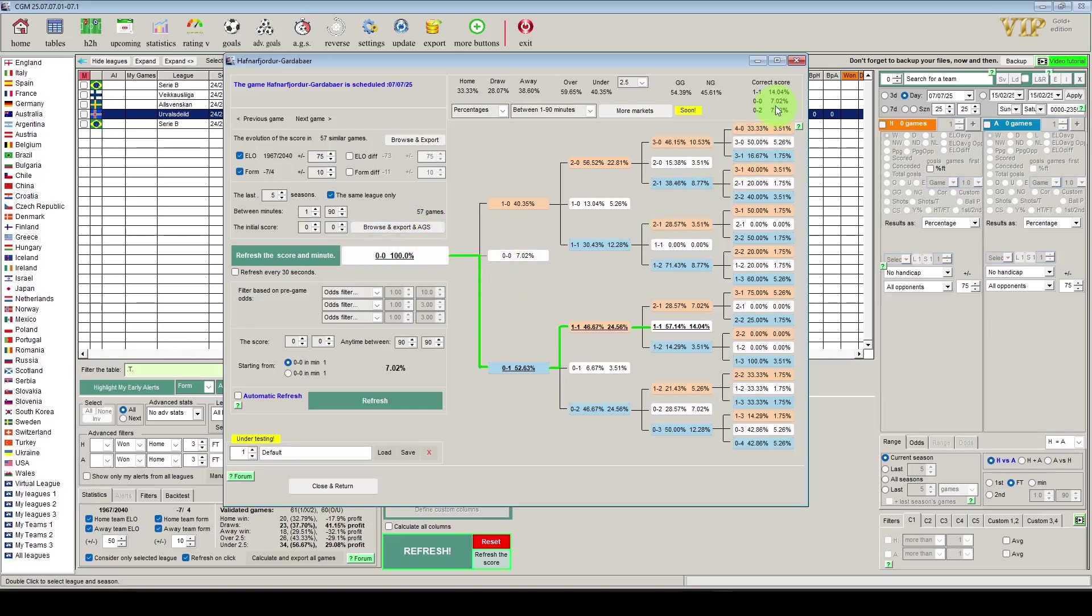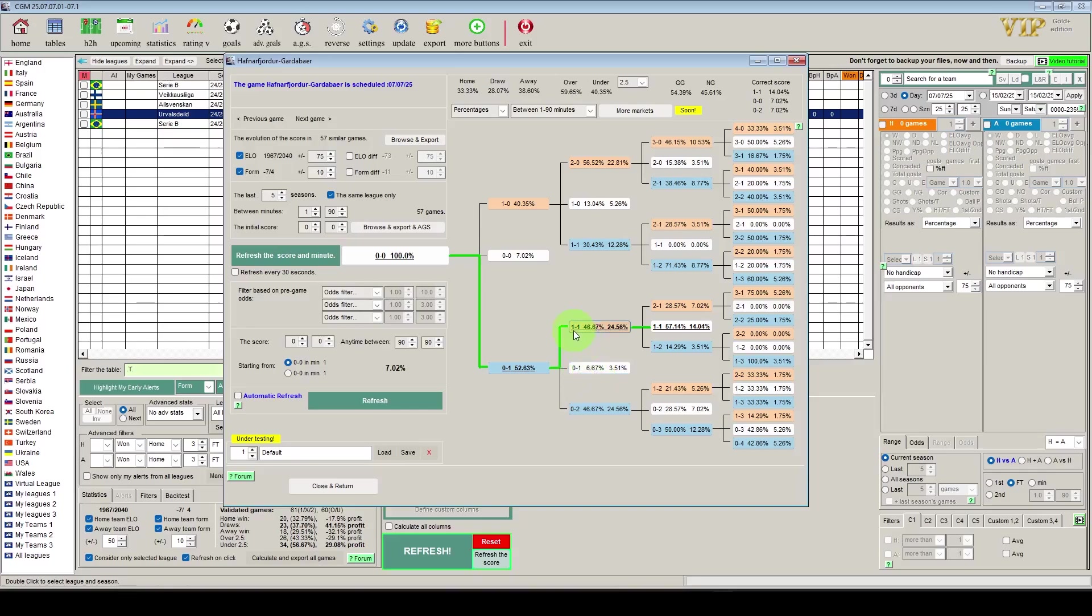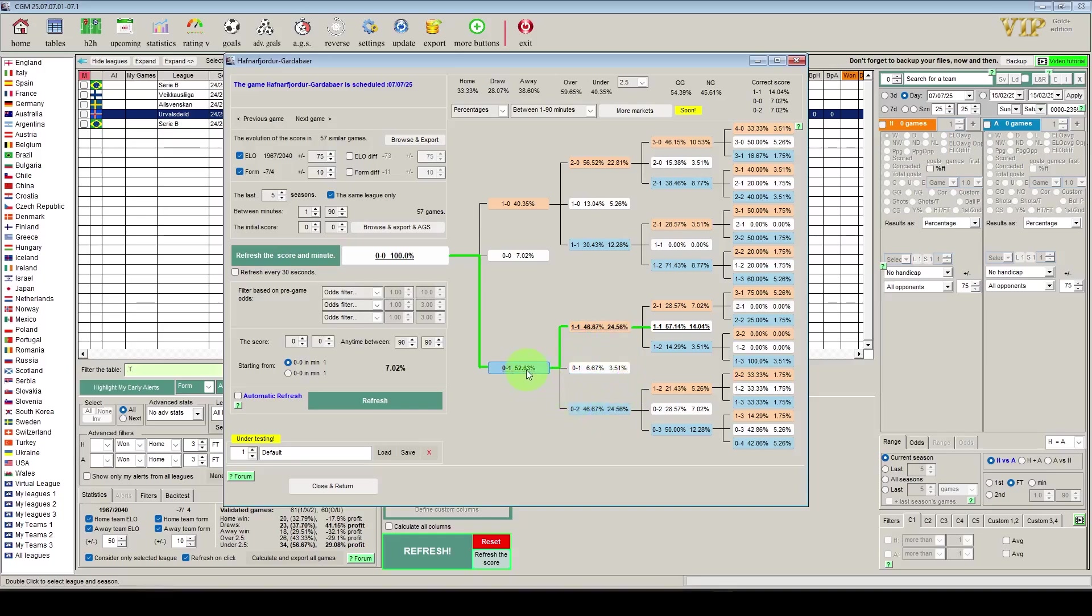And we can see here that for this game based on the 57 similar games, then 0-0 happens 7% of the time which we already know. The home team goes 1-0 up 40% of the time and the away team take the lead 52% of the time. If we focus on the away team, so when they go 1-0 up it stays 1-0 in almost 7% of the games, the home team come back to equalize in 46% of the games, and it then goes to 2-0 in 46% of the games.